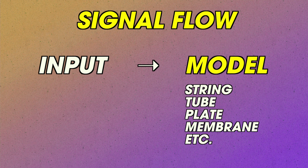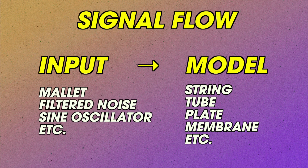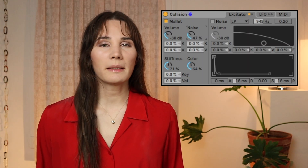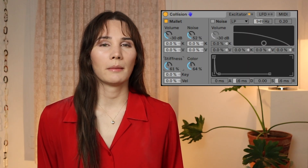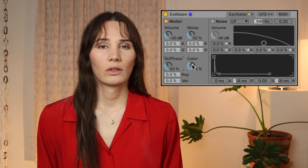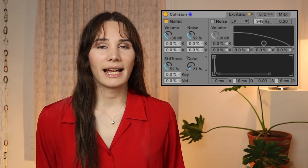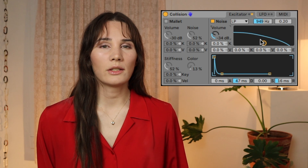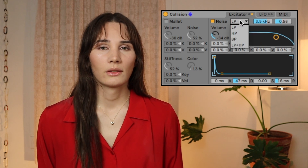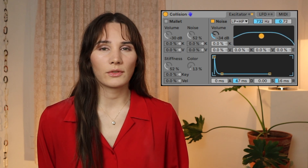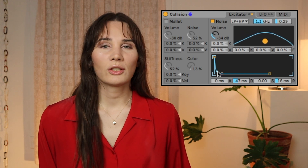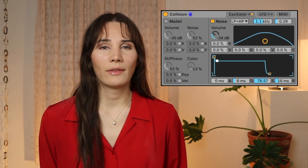You have your sounding object, like your string or tube, and then you have some kind of input that sets that object into motion — it's often a virtual mallet or filtered noise. If your input is a mallet, you'll be able to change its imaginary physical qualities like its rigidity, size, or material. Lots of synths will let you use filtered noise as an input, which is good for woodwind sounds or anything you want sustained. You'll be able to change the parameters of the filter and the envelope too.